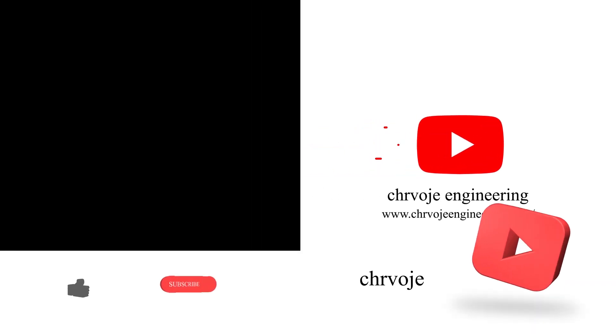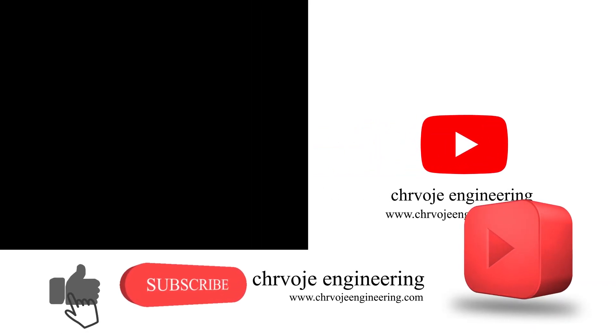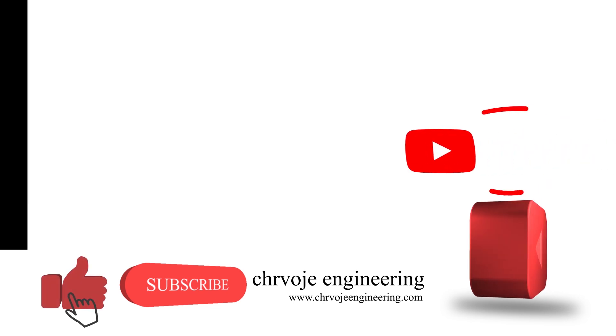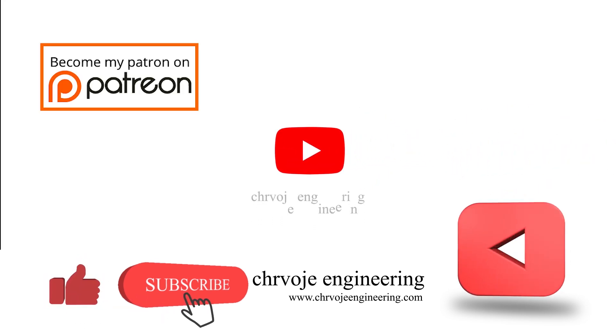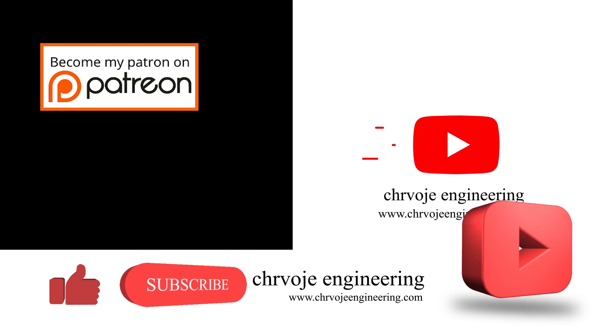Don't forget to subscribe, like, and share this video and watch the rest of my videos from my YouTube channel. Please also consider to support me on Patreon. Thanks very much.